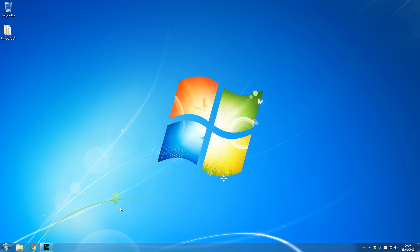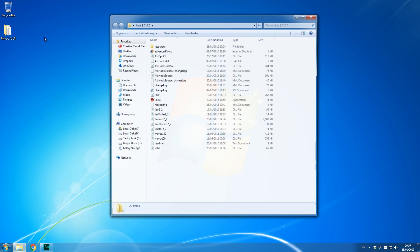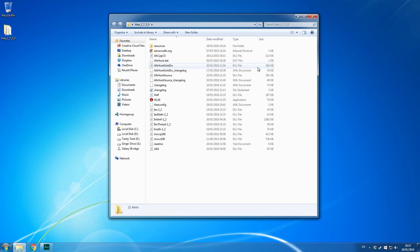Today we're going to be using the same program as we did there, called HLAE, and we're going to be looking at modifying the death notices inside Counter-Strike as well as changing the players' names, which I haven't seen done much. We're going to be using Half-Life After Effects — if you don't know how to install and set this up, I'll leave a link to the green screen tutorial in the description below.